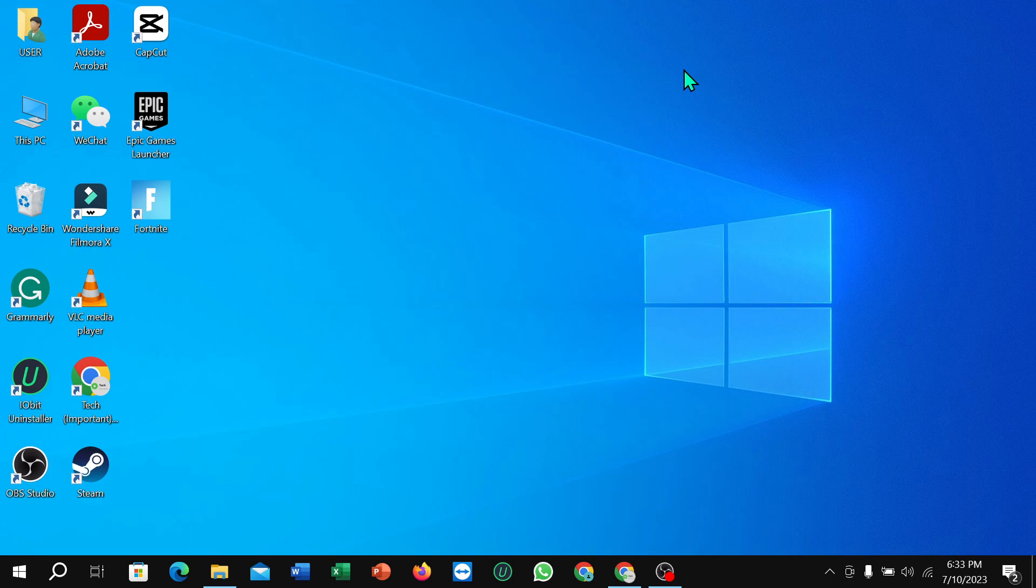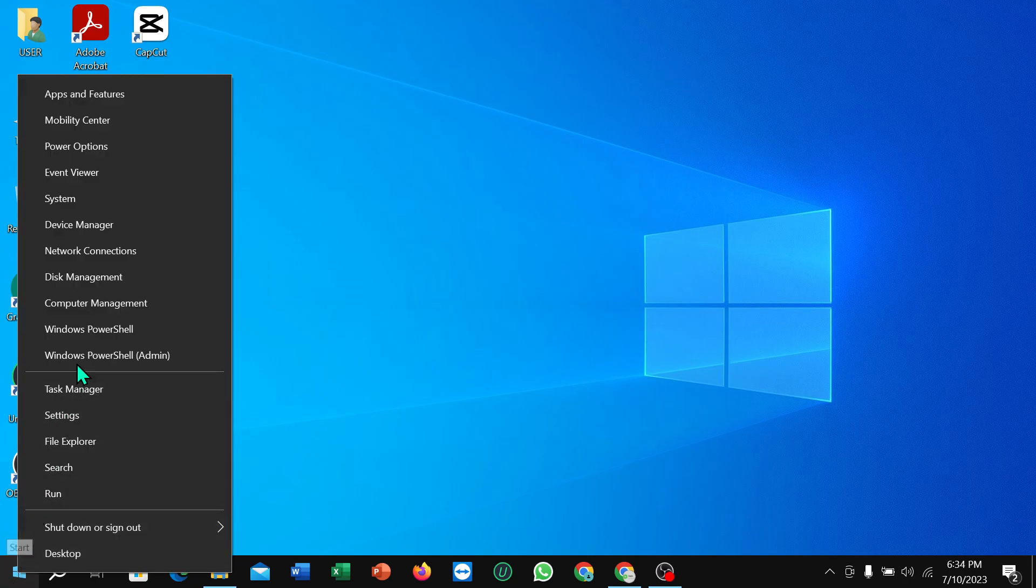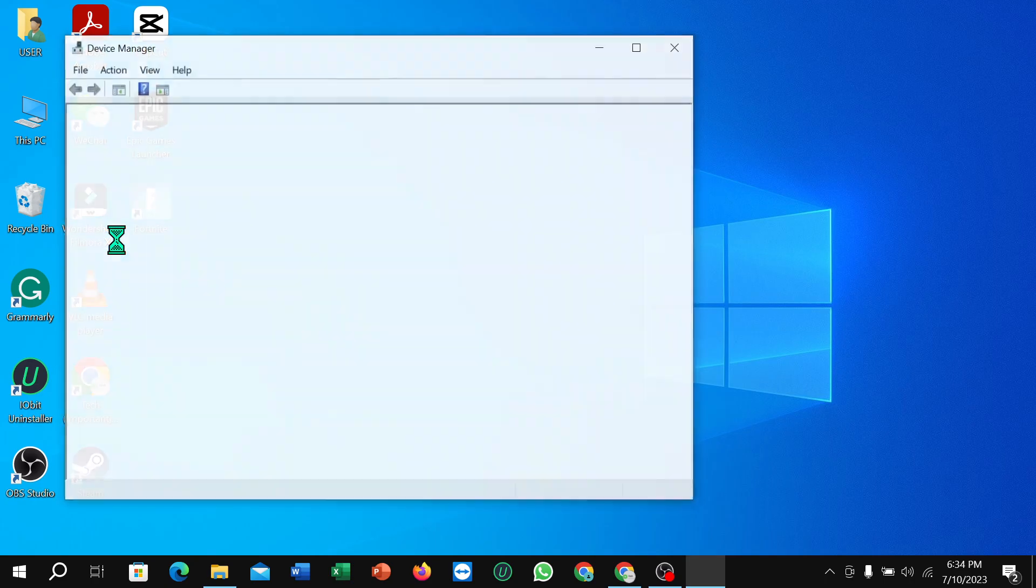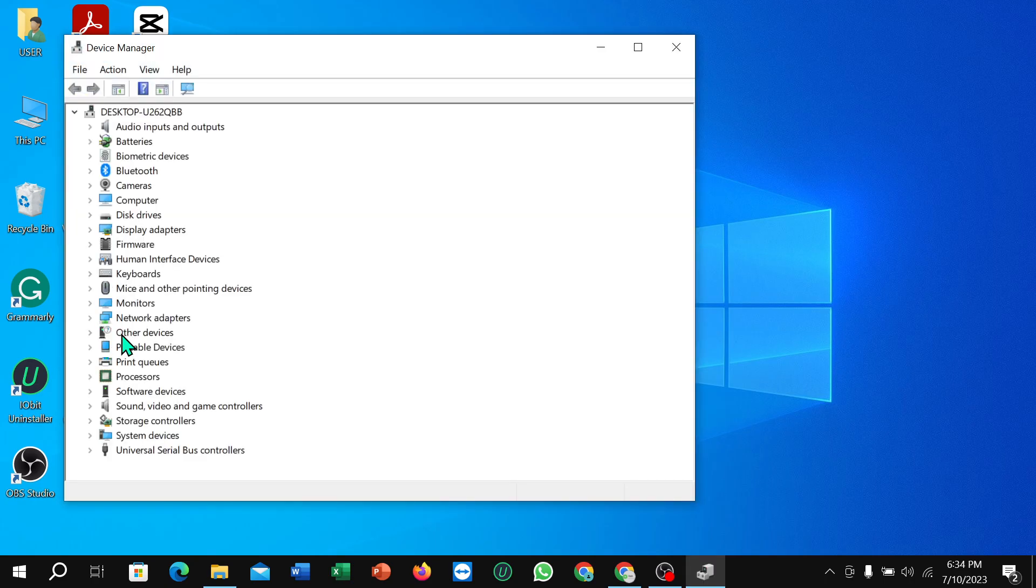First of all, right-click on your mouse here and then select Device Manager. After that, you just need to wait and you can see at the end position Universal Serial Bus controllers.